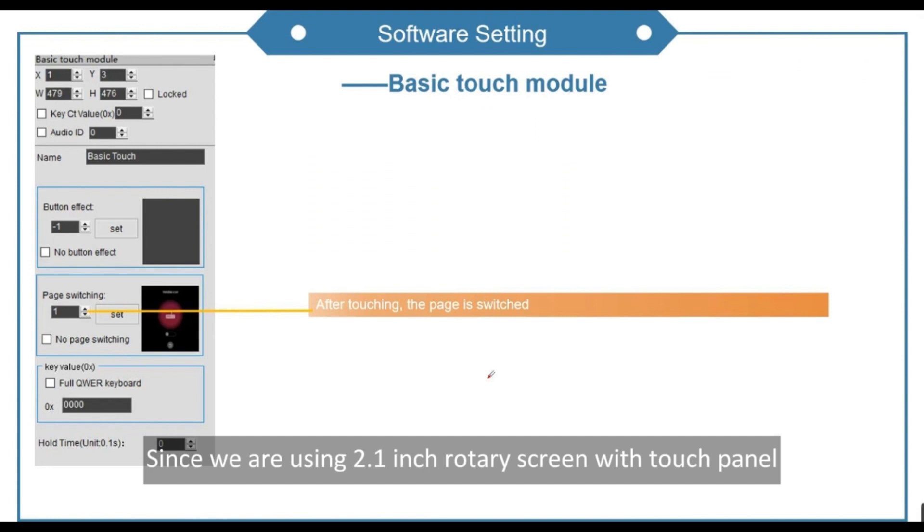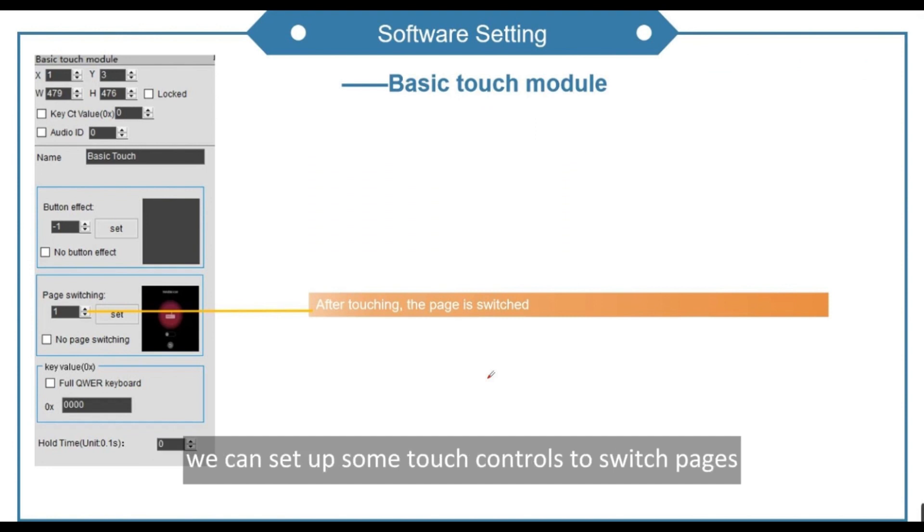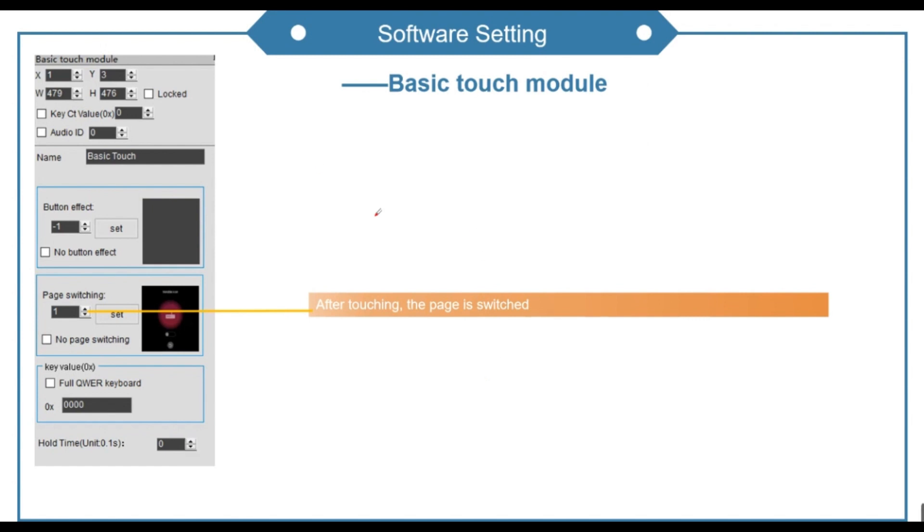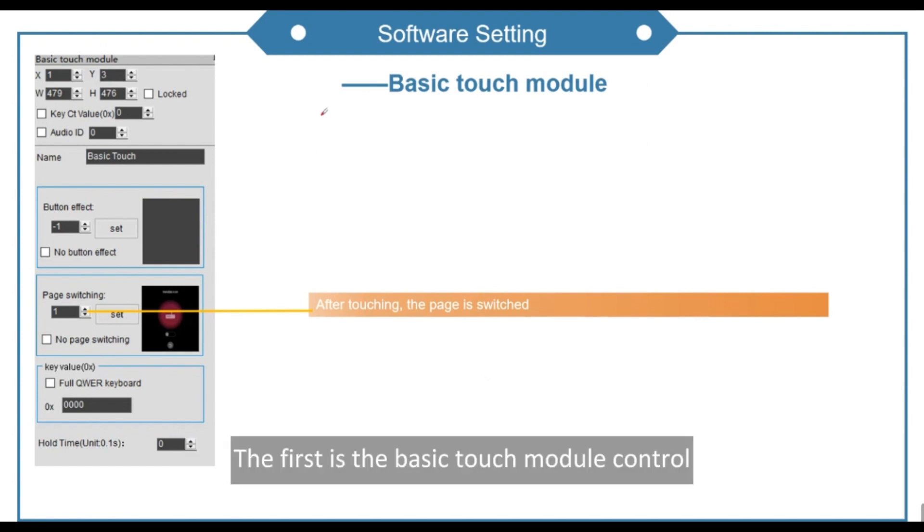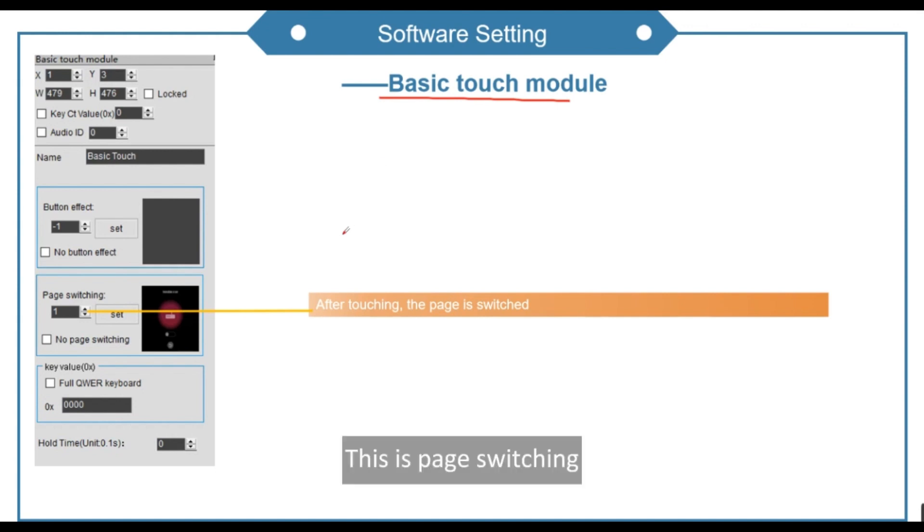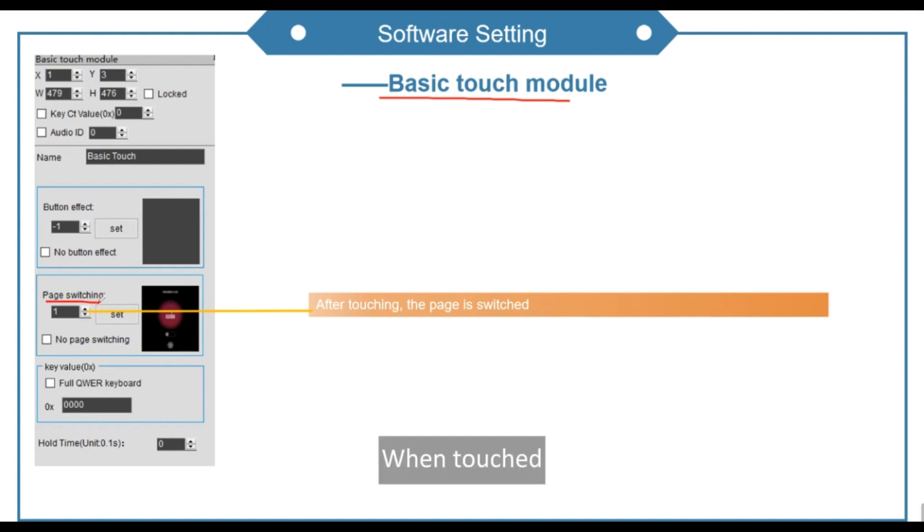Since we are using 2.1-inch rotary screen with touch panel, we can set up some touch controls to switch pages. The first is the basic touch module control. This is page switching. When touched, it can switch to the specified page.